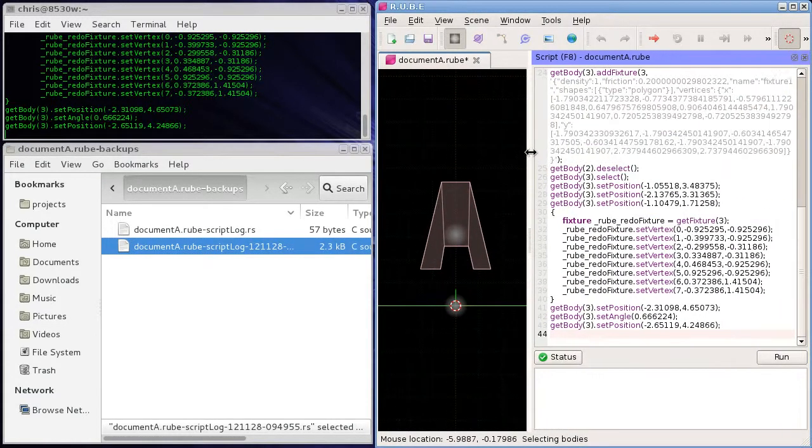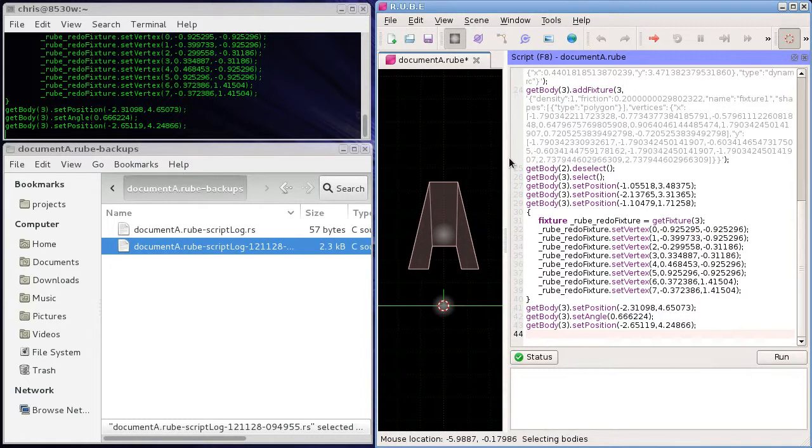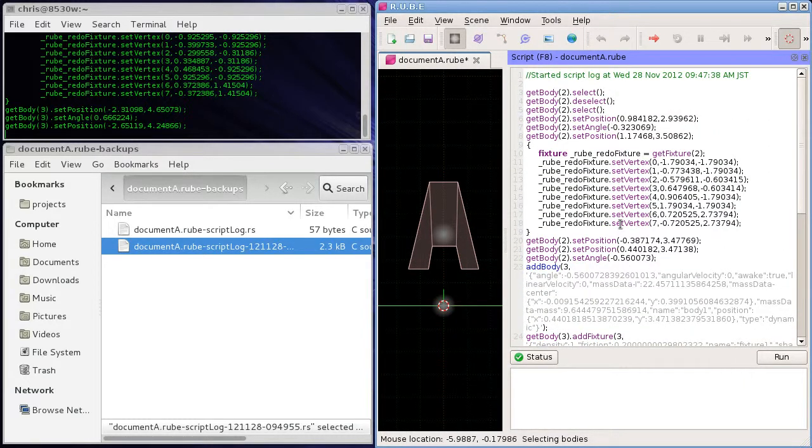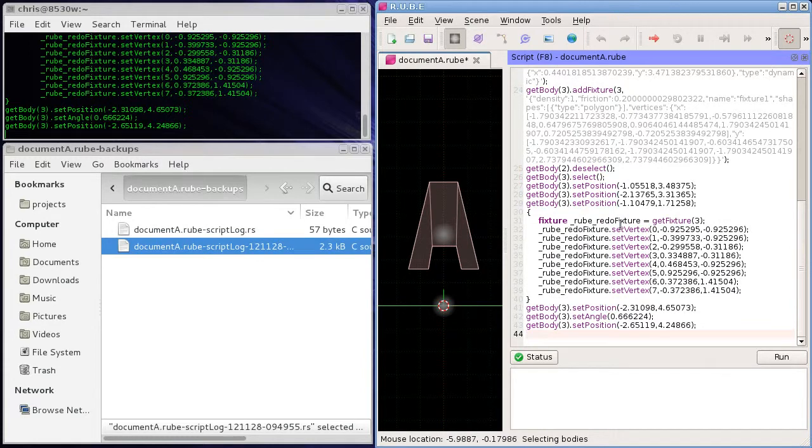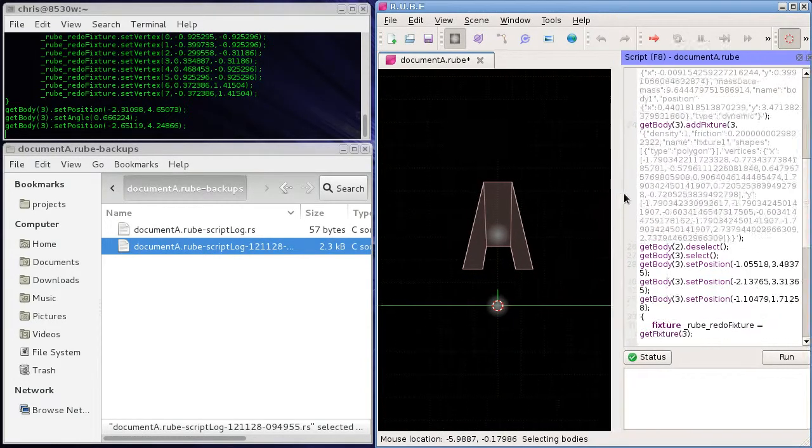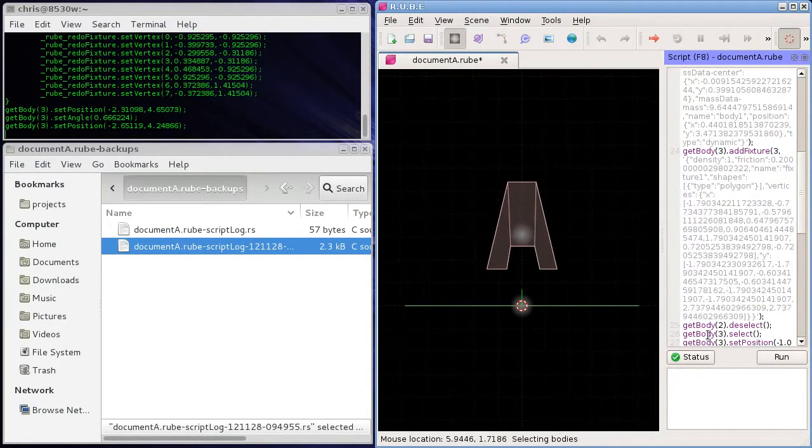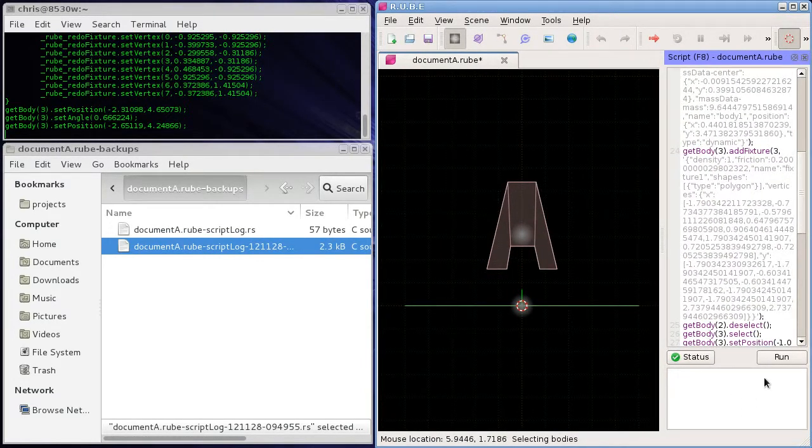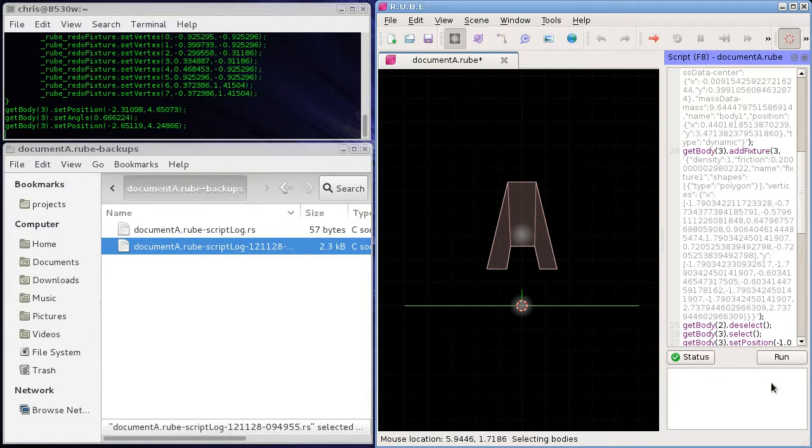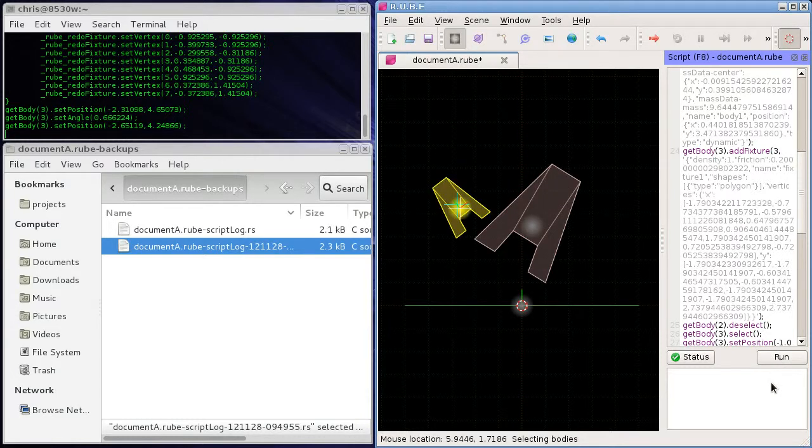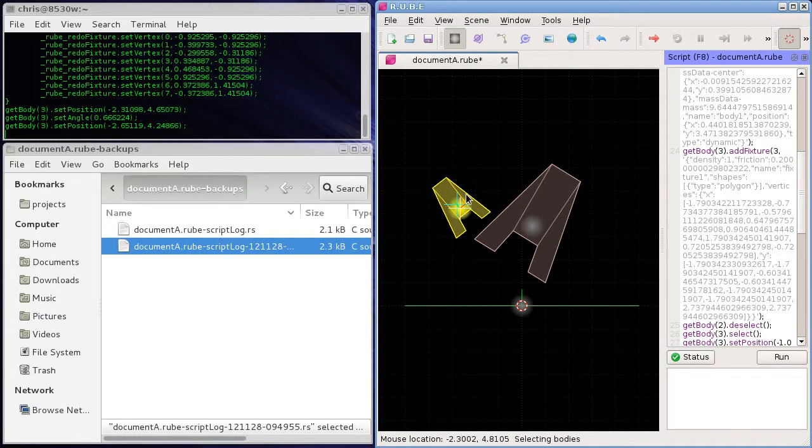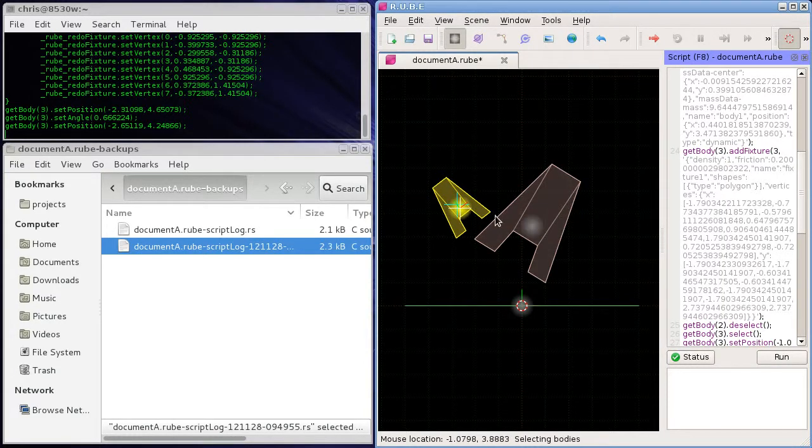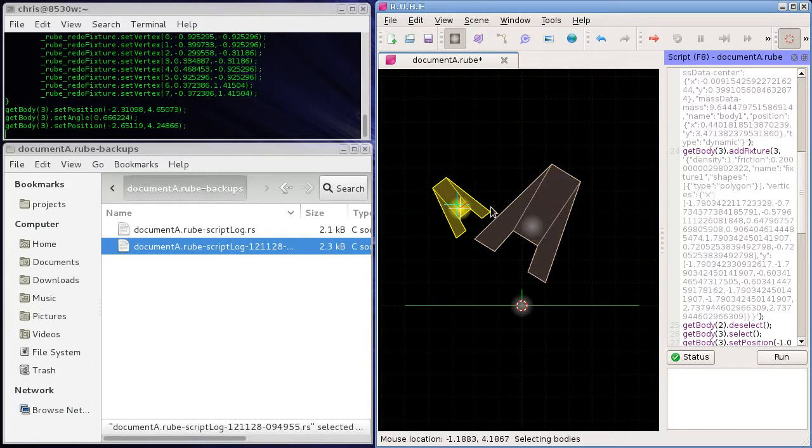And that's a bit messy, but so all that does is drop the contents of that script log into the script panel. And now if we click the run button or hit F5, the script here is executed again and we can get back the same editing changes that we made before.